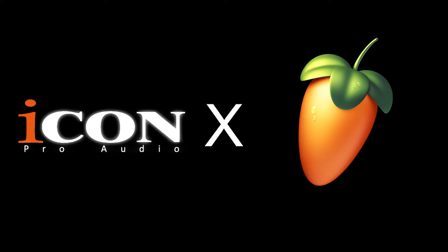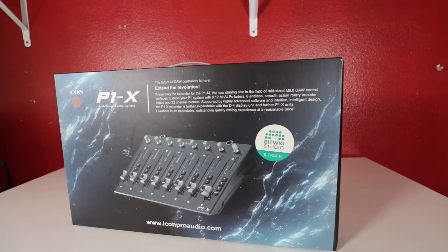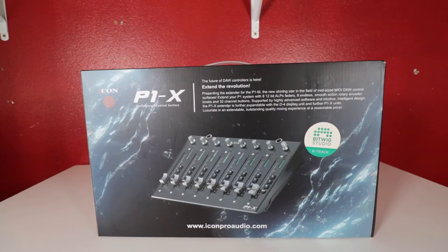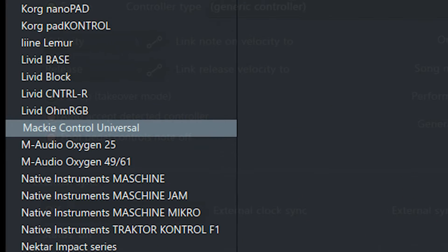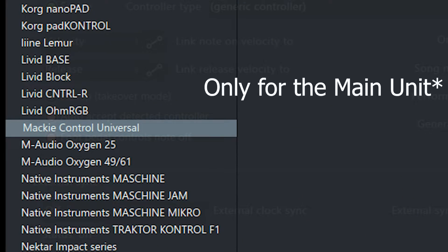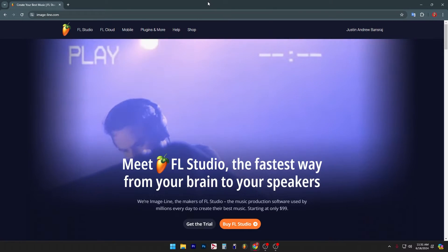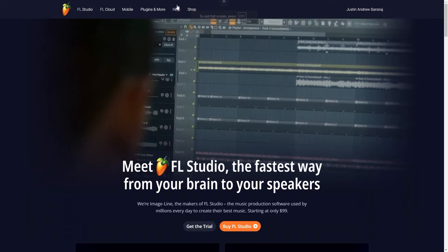This is how to add the Icon P1X extender in FL Studio. FL Studio currently does not support Mackie Control extenders natively, so we have to add the script, which can be found on their website.